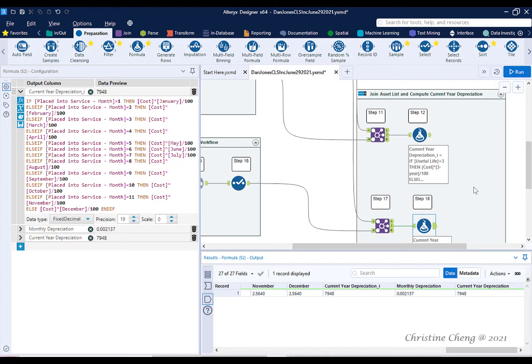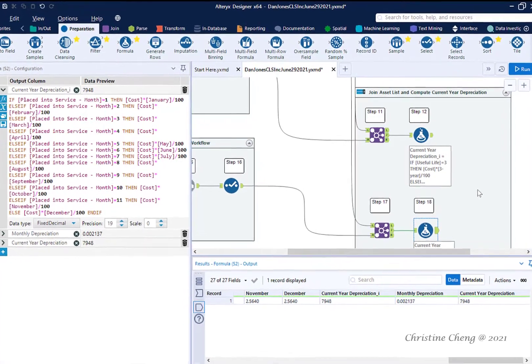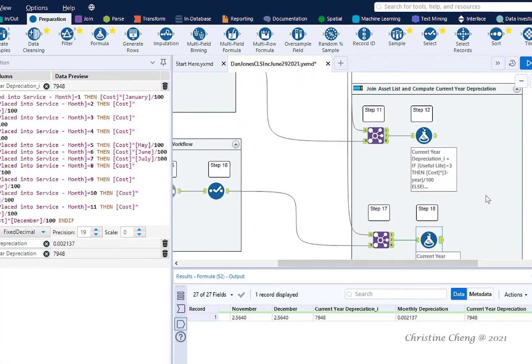Unlike a Join tool which matches data by specific fields or positions, a Union tool allows us to add one file to another, aligning data in columns that have the same name.